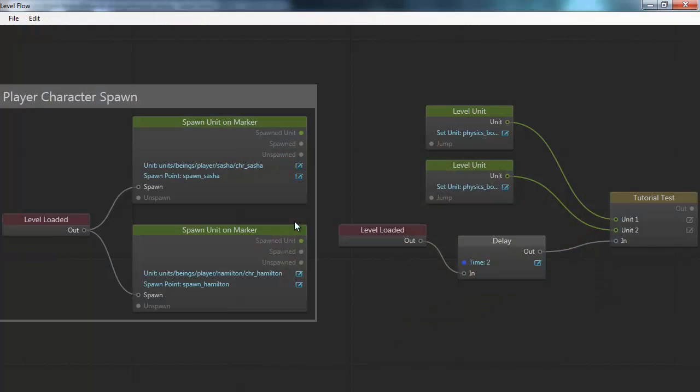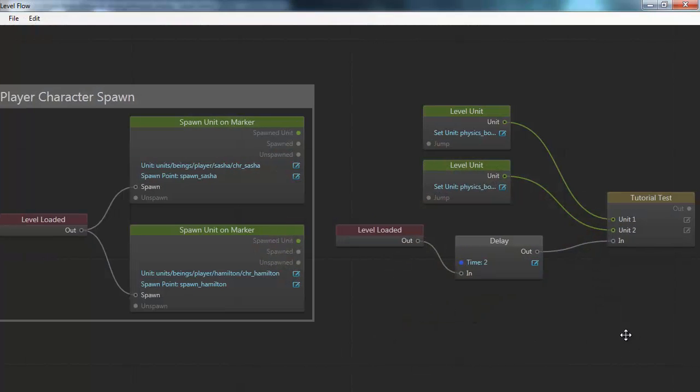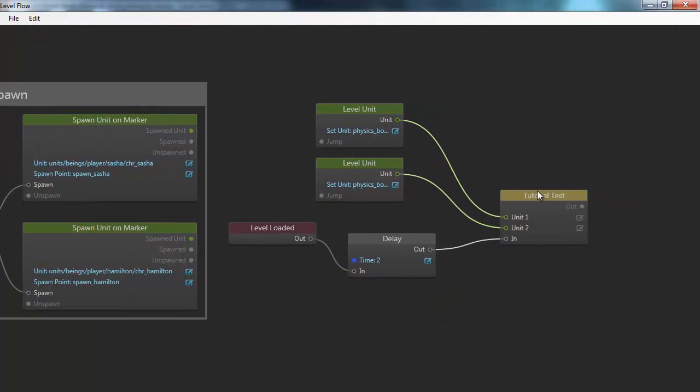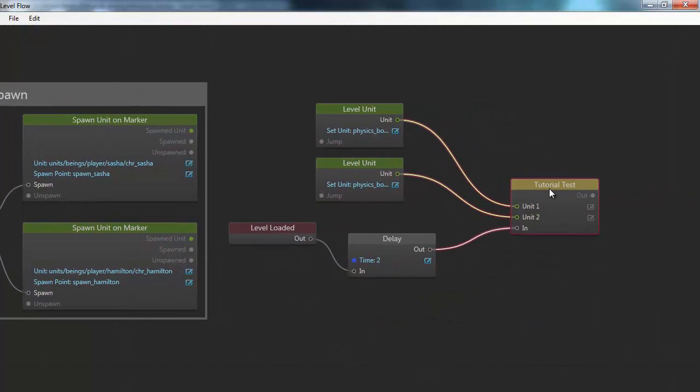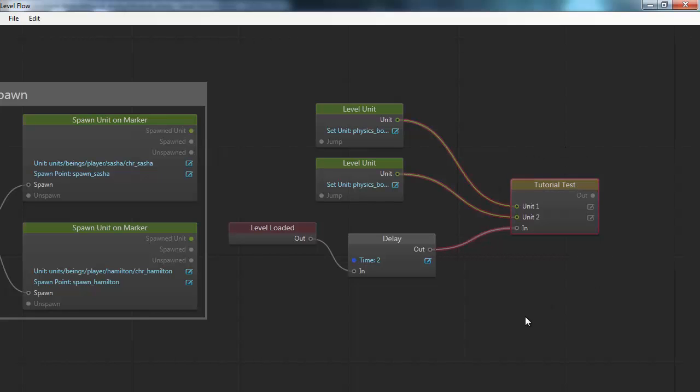So the nice thing about this is that using Lua, you can define whatever game specific behaviors you're interested in. It might be stuff that only makes sense in your particular game, like picking up objects or spawning certain kinds of effects. And then you can create flow nodes that do that stuff. Which means that suddenly all that behavior, all that game specific behavior, suddenly becomes available to your level designers.